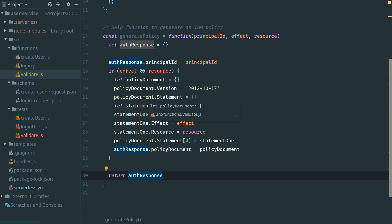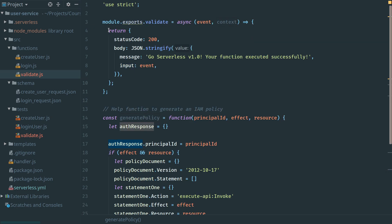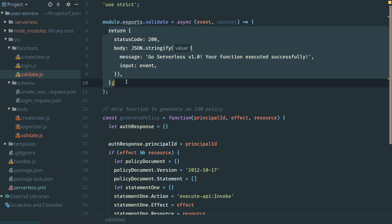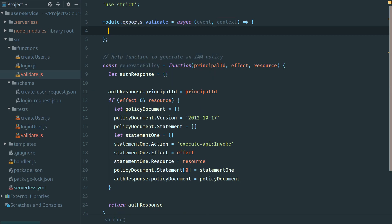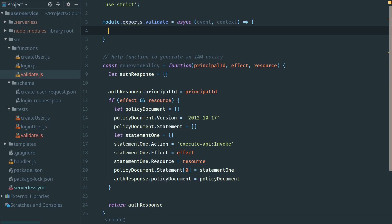Let's go ahead and add our evaluation of our JWT. To start with, API Gateway has included our JWT as part of the event object, so let's extract that. I'm just going to remove this default return and grab that JWT from the event object.